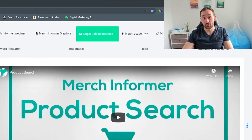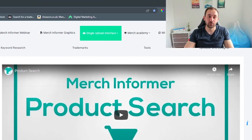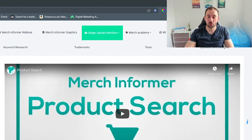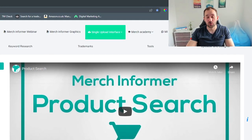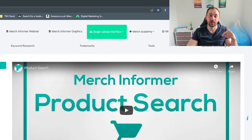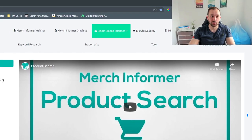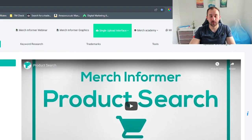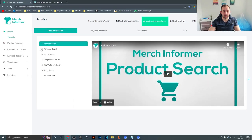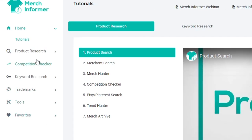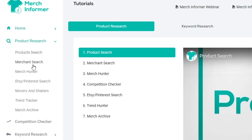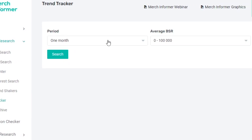The first method I'm going to show you today is with Merge Informer — there will be a link down below. You get a free trial to their website if you want to test this out for yourself. This is the home page once you're signed in, and then what you want to do is go into product research and go to the trend tracker.